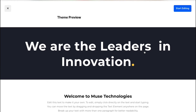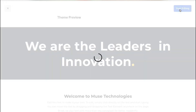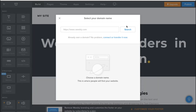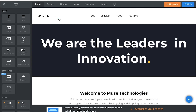This is the theme preview page. You can scroll down to see the complete preview of the theme, and if you've decided to continue, click the start editing button on the top right corner. This is the editor page. First you will be asked to search your domain name — you can skip this for now. On the top of the page you will see different tabs: Build, Pages, Theme, Apps, Settings, and Help.